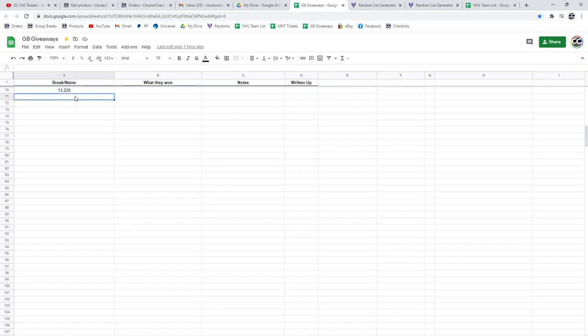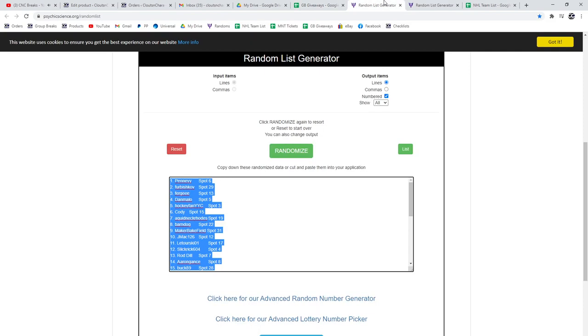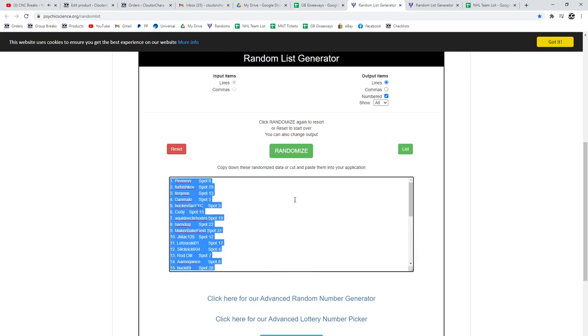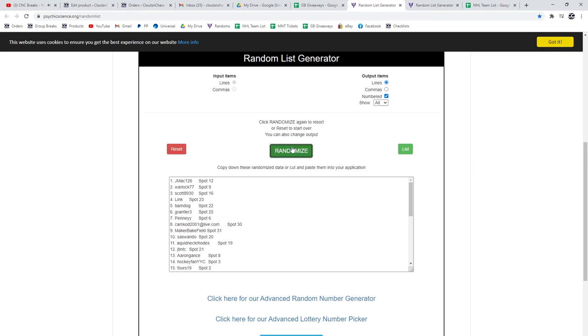Randoms 13,228. Here's all the names. We're just going to do it three times again.